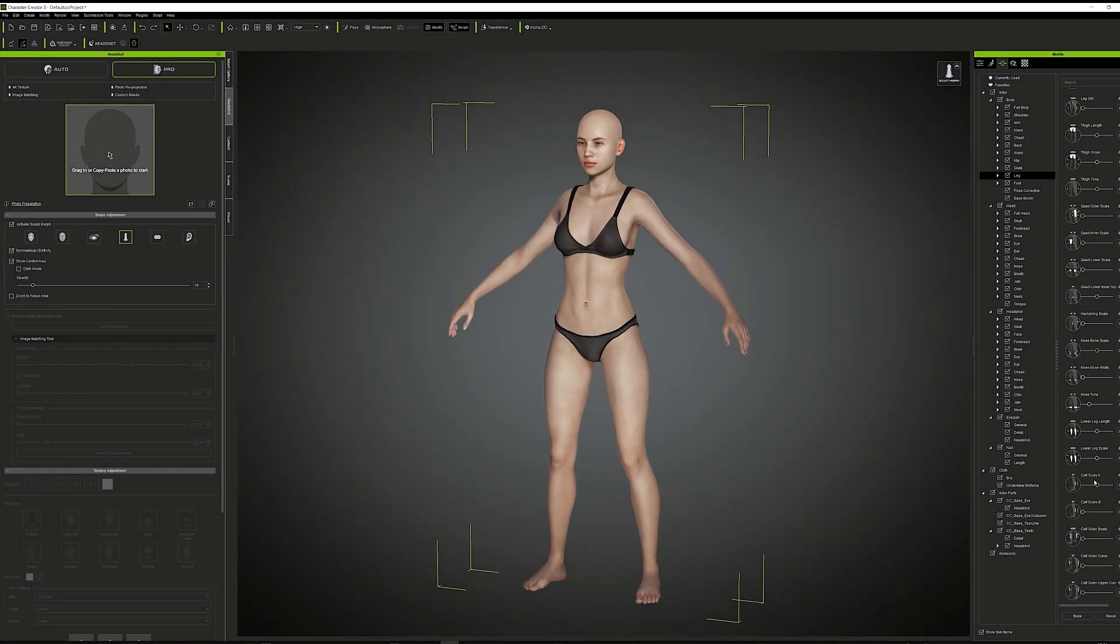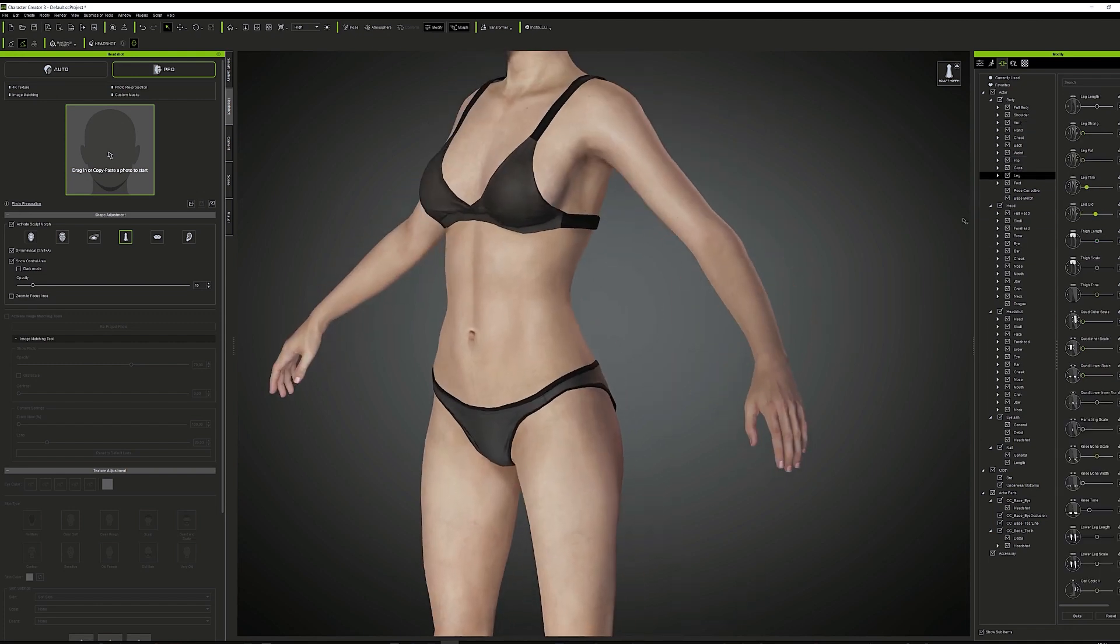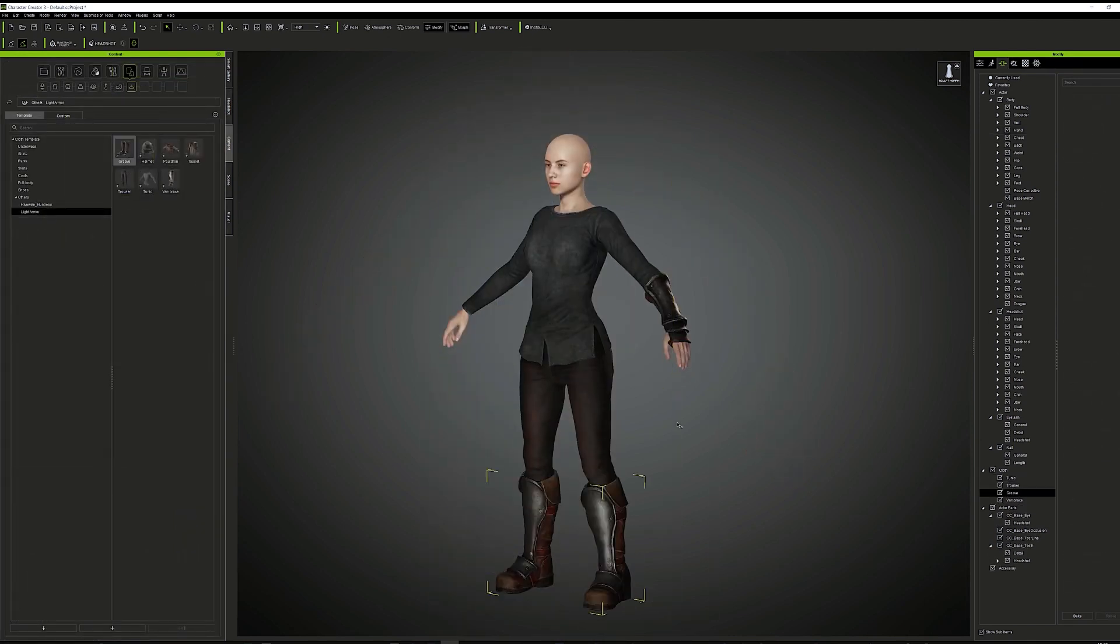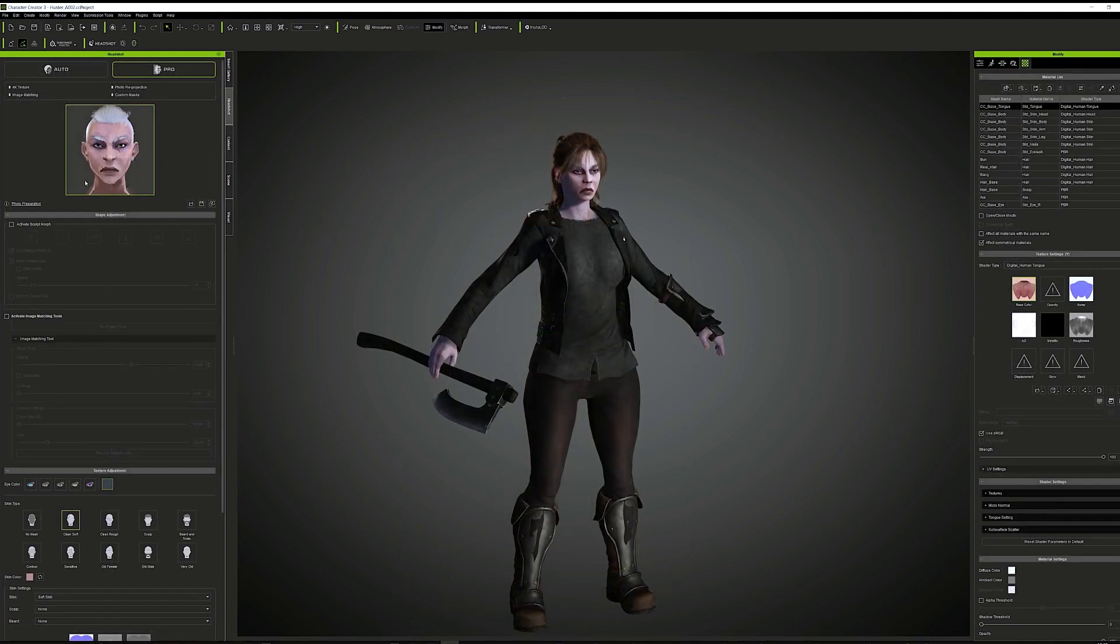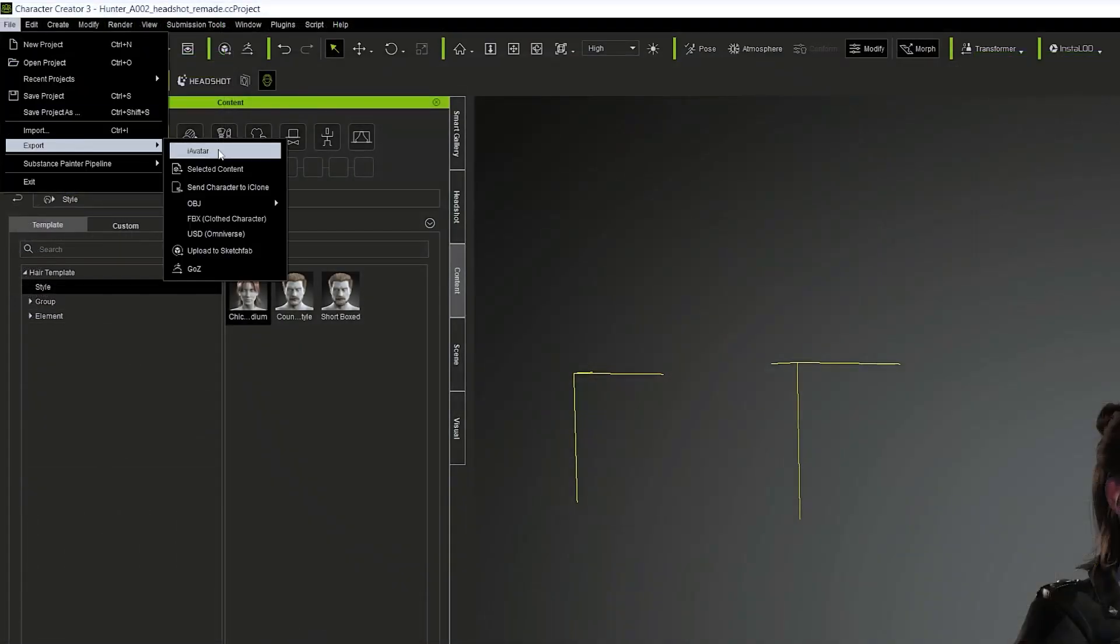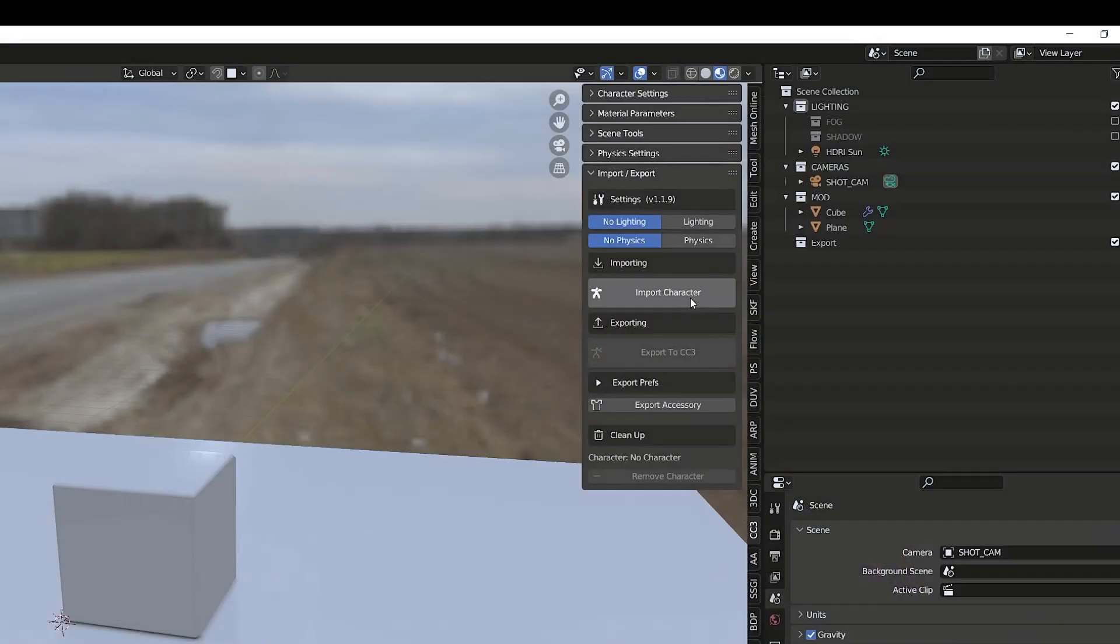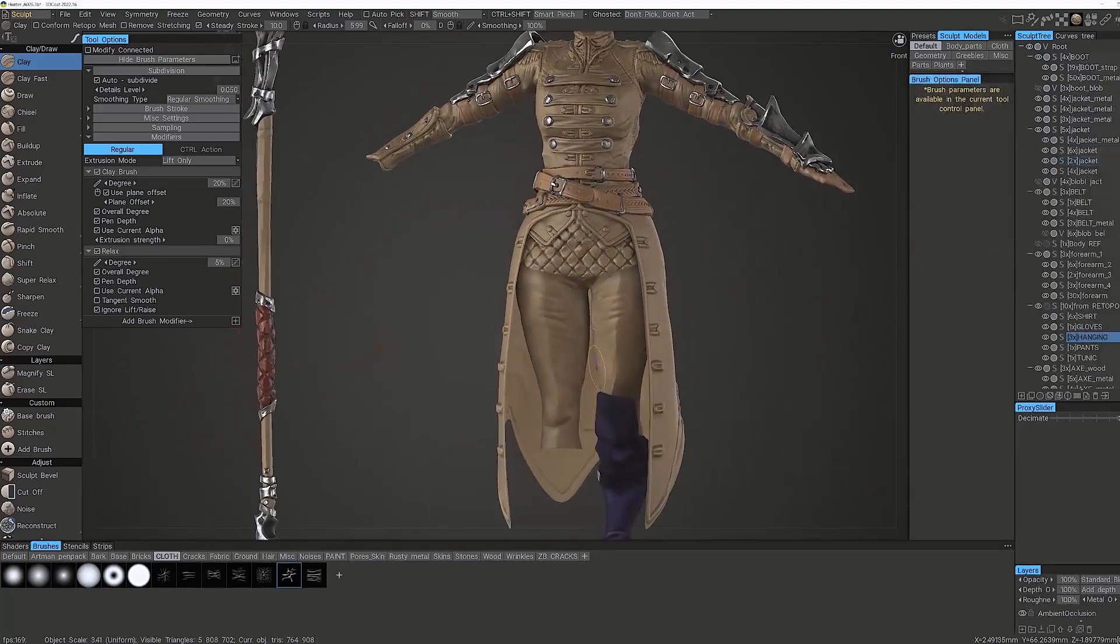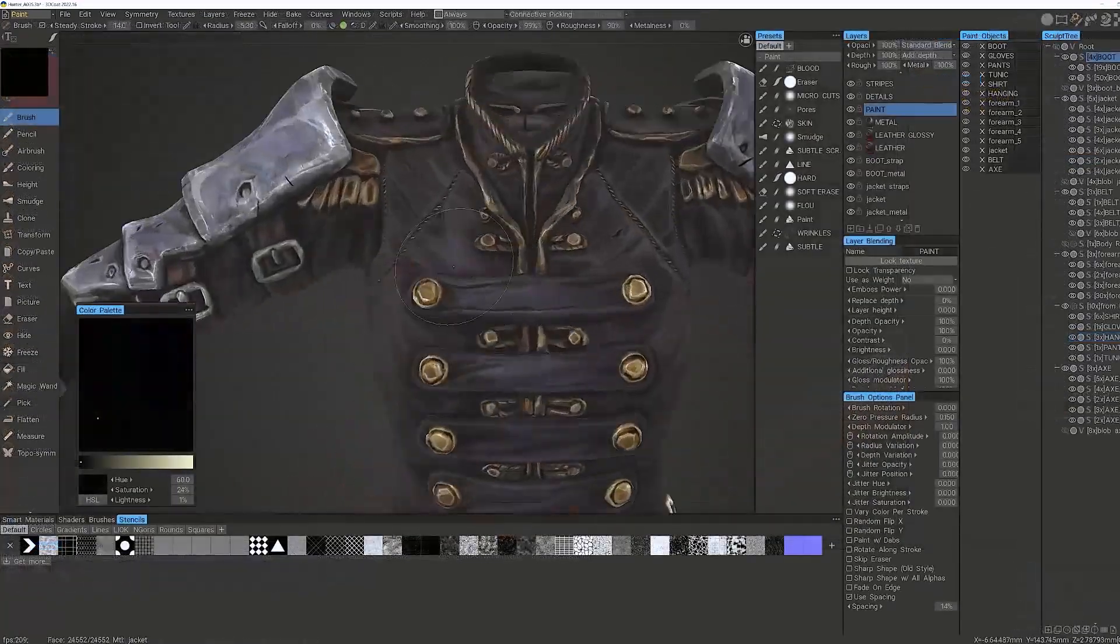To create the characters, I started from basic ones in Character Creator, tweaking the base anatomy thanks to the morph bank and adding some basic reference clothes. I used the Headshot plugin and a more precise concept art to define a first version of the face. I then exported to Blender thanks to the CC3 add-on. From there, I also used 3D Coat to model and texture everything.